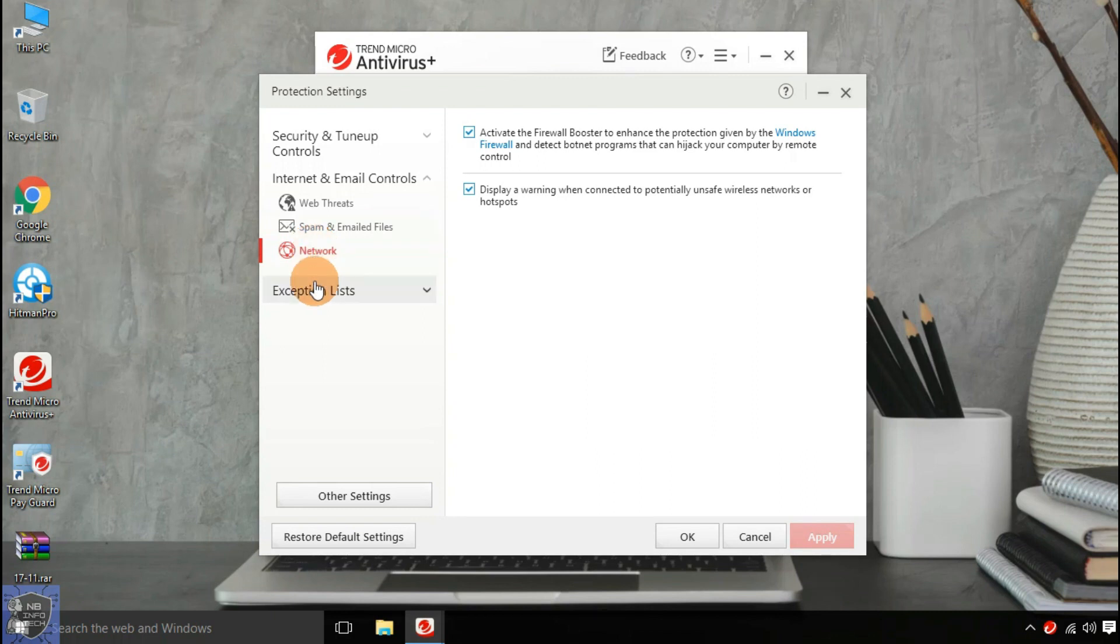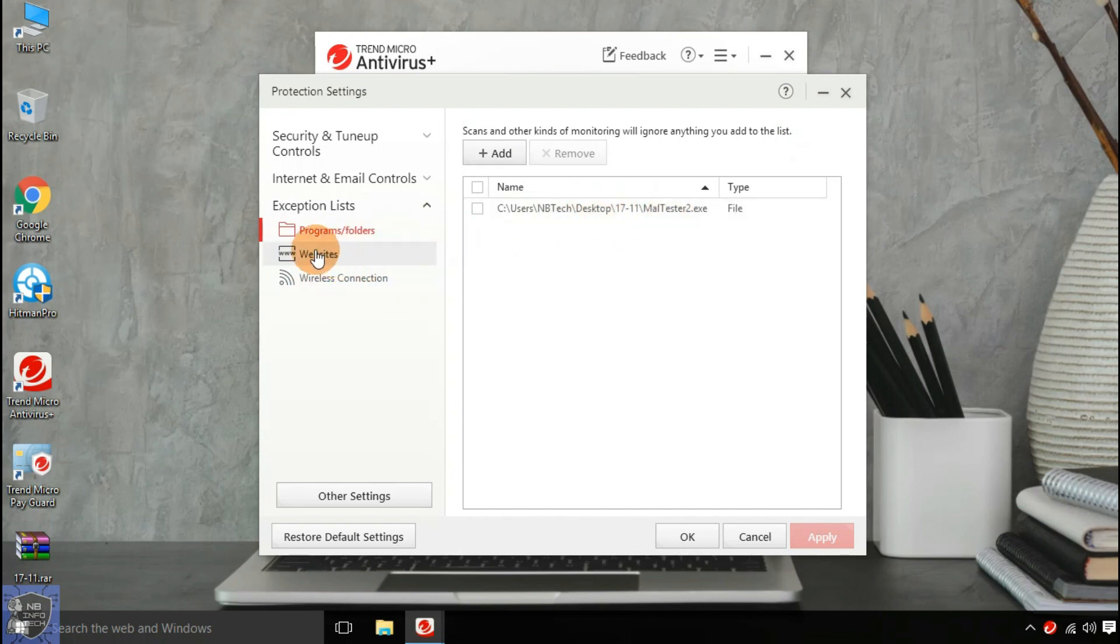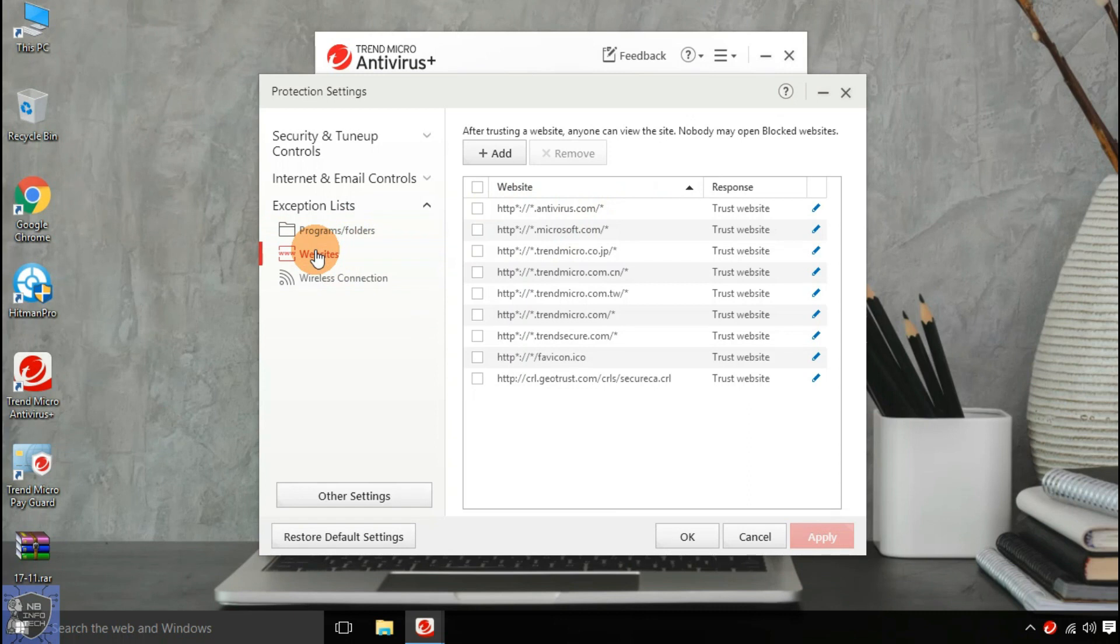Exception List. To ignore any particular program, file, or folder, website, and wireless connection during scan.